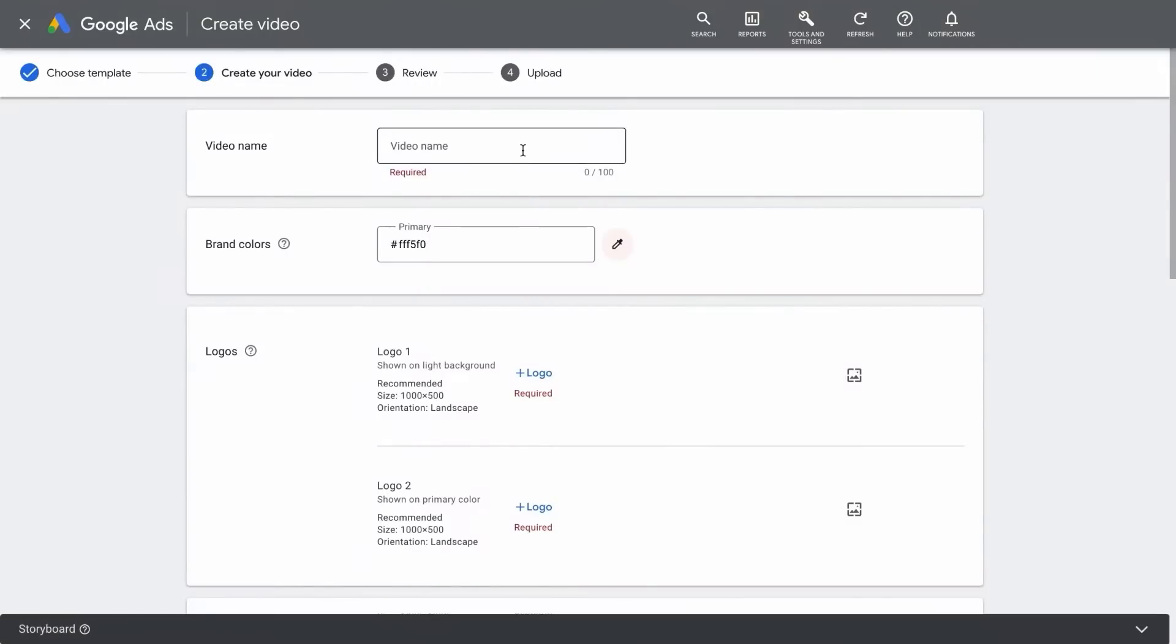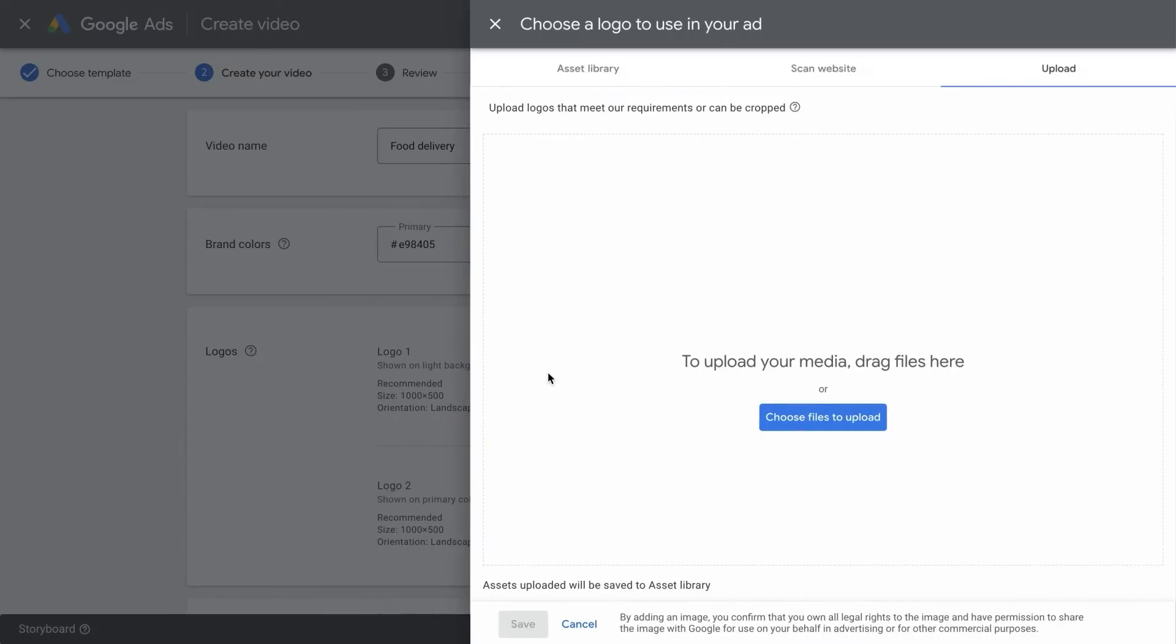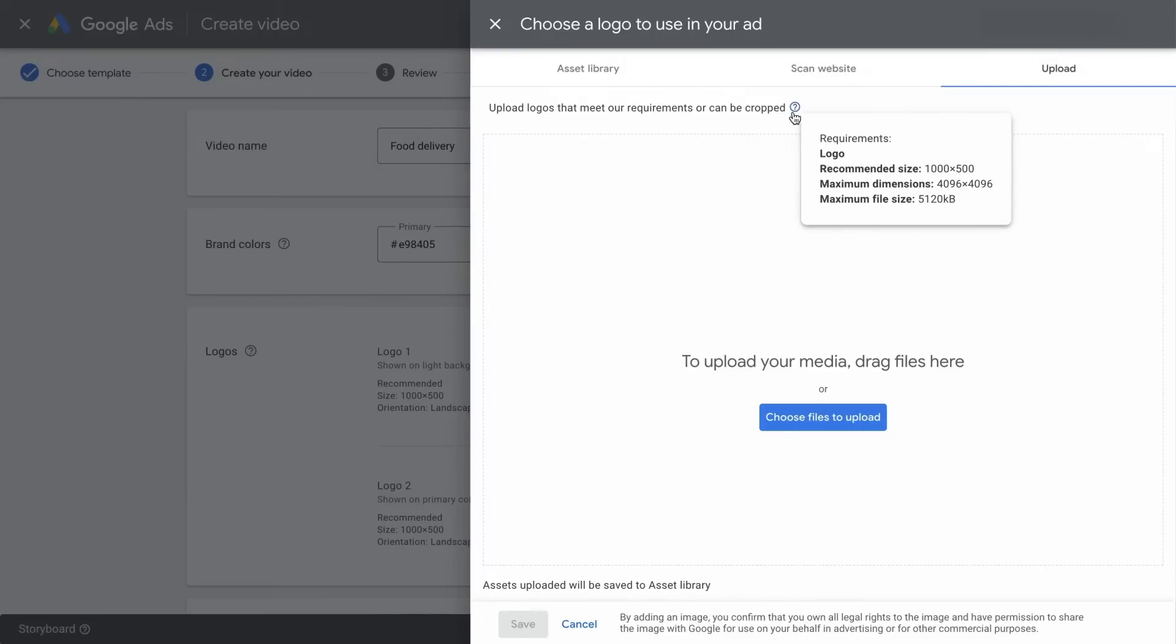Start by giving your video a name. Then, select your brand colors to further customize your video. Next, you'll need to upload your logos. Depending on the template you've selected, you may be asked to upload two versions. We will give you recommendations for the size and orientation of your logos, and a guide to where it will appear in the ad.